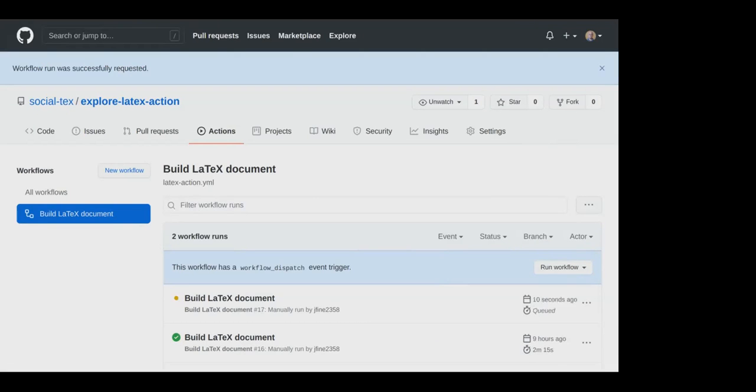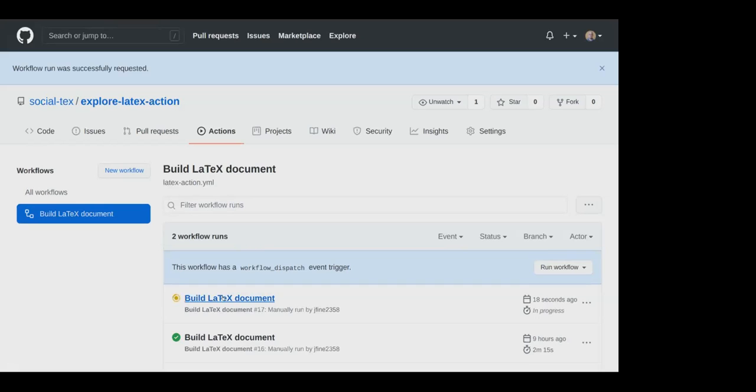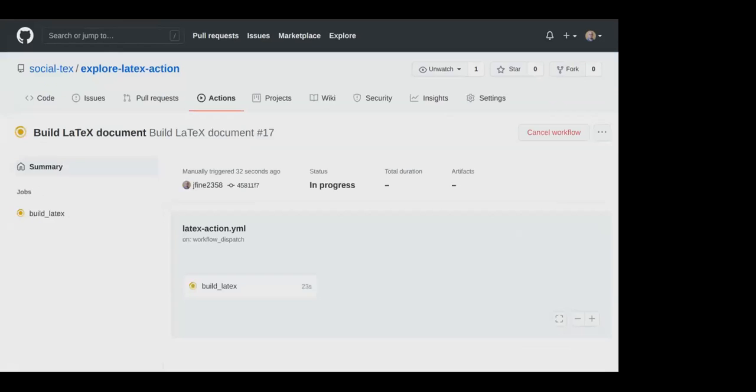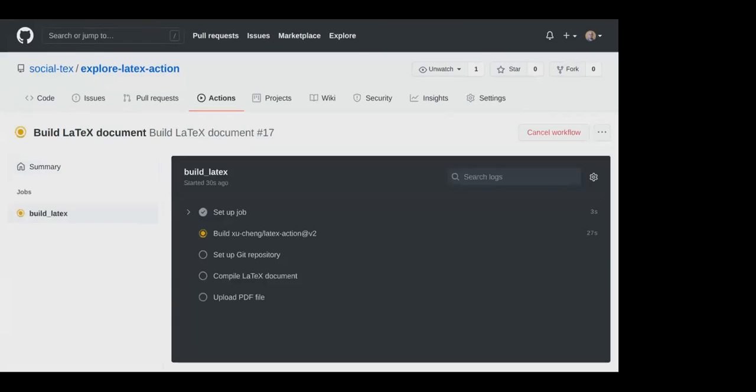And it says queued. It's waiting for something, in the queue along with all the other GitHub users, waiting for space on the virtual machines. We've waited 18 seconds and it's in progress. We're now 25 seconds and we can see what's happening. It's building Xu Cheng's LaTeX action version 2, and it spent 35, 36 seconds on that already.